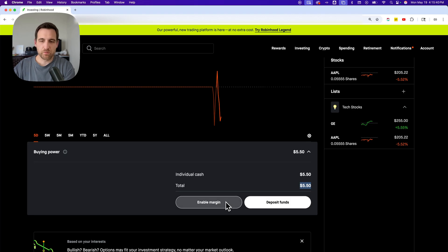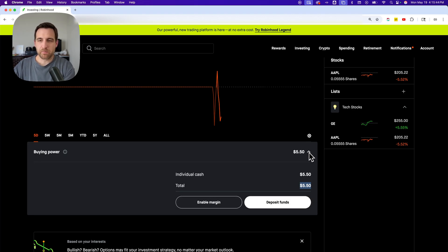You can also enable margins, you can deposit funds to increase your buying power. But basically, this is where you'll see your buying power.